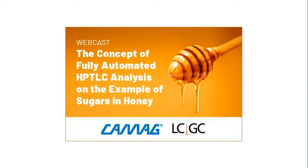Hi, everyone. Welcome to today's live broadcast, the concept of fully automated HPTLC analysis on the example of sugars and honey. I'm Alyssa Maripoti, the custom content editor of LCGC, and I'll be your moderator for today's event.